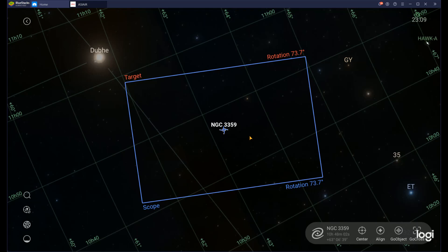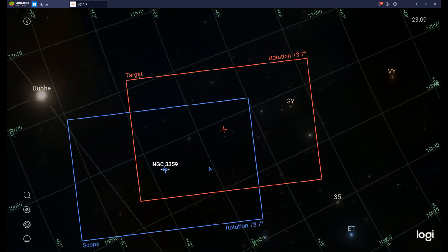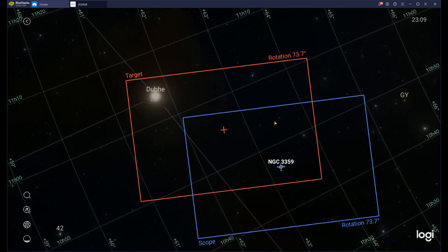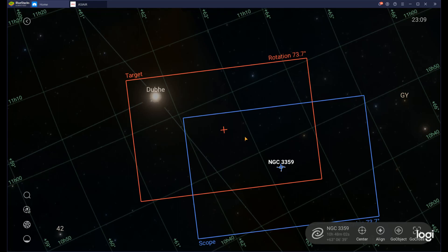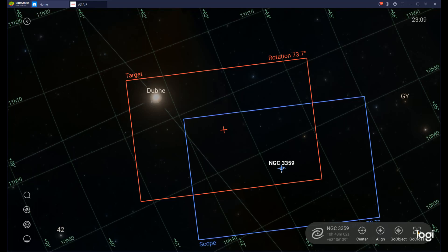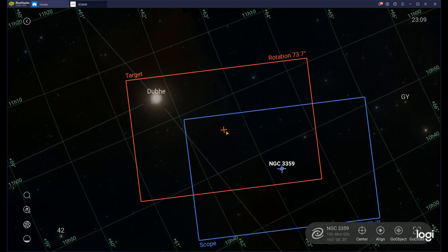Sometimes we don't want the target object right in the middle of our frame — we might want custom framing. Maybe we want to capture another galaxy and move NGC 3359 to the corner, or get the star Dubé in the top left with NGC 3359 on the bottom right. If you want that kind of framing where you don't center the object in the middle of your sensor, then you use Go Cross. Go Cross tells your scope to go to exactly where the red cross is in the middle of the target field-of-view window for custom framing.